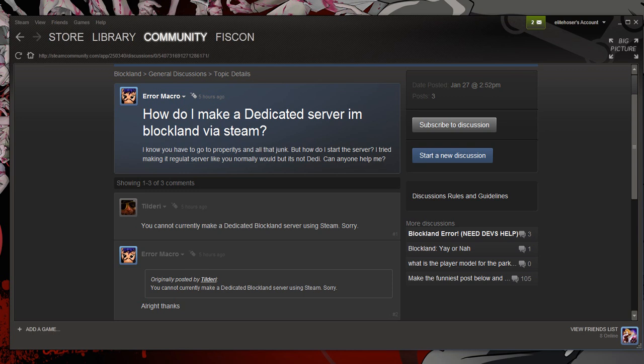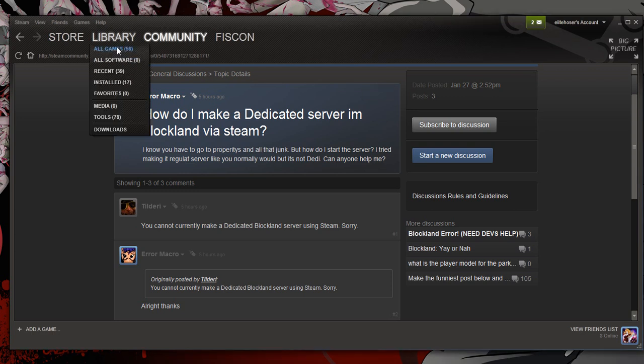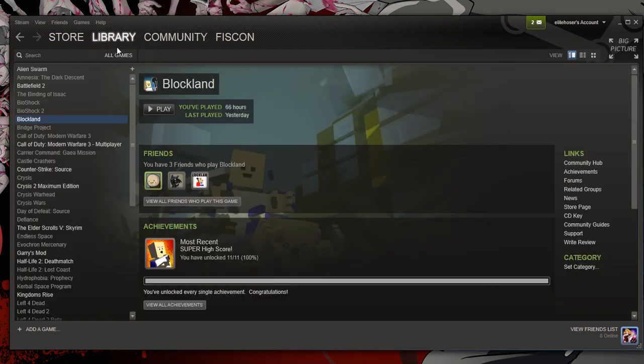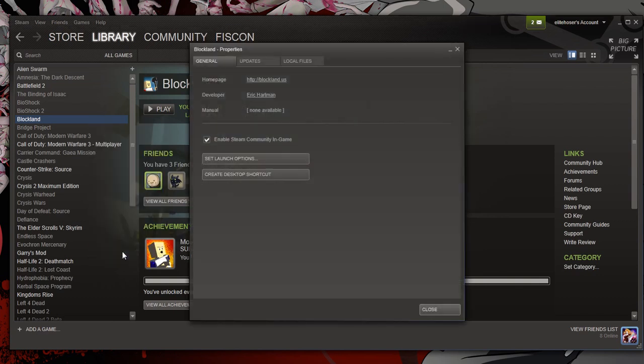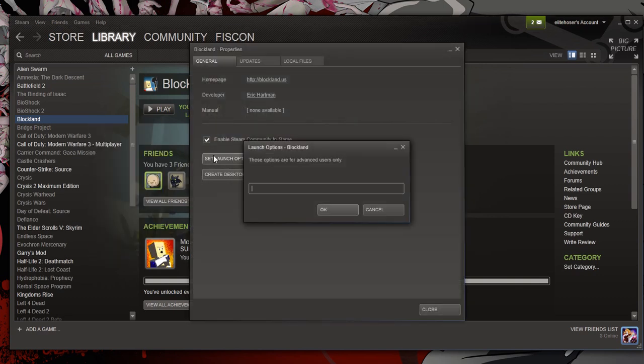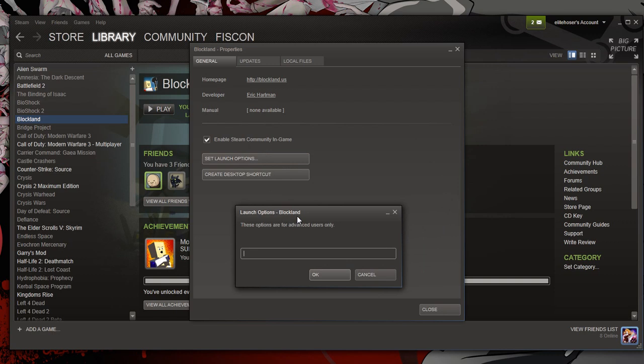The first step is to enter your library. Go to All Games. The second is to right-click your Blockland and go to Properties. From there, you'll click Set Launch Options, and then a window will appear.